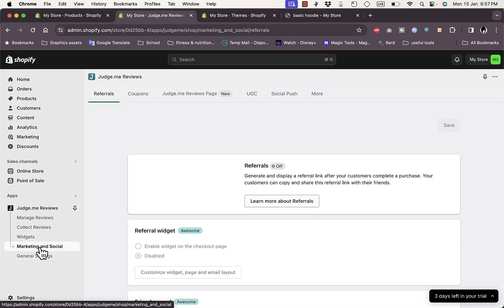There are also marketing, social, and general settings available. That was a quick overview of the Judge.me app on Shopify and how you can use it to showcase product reviews.